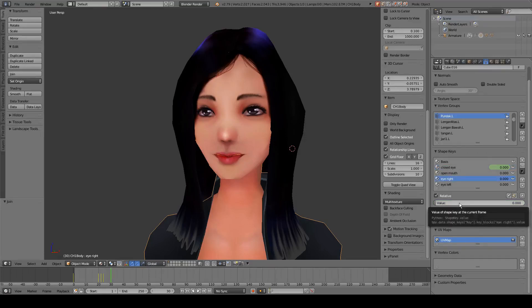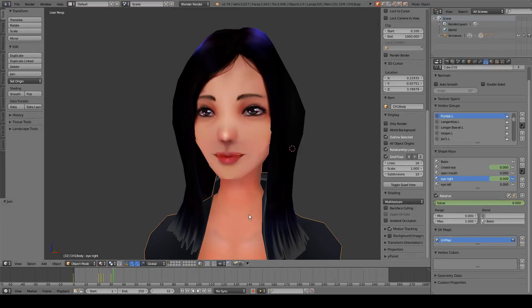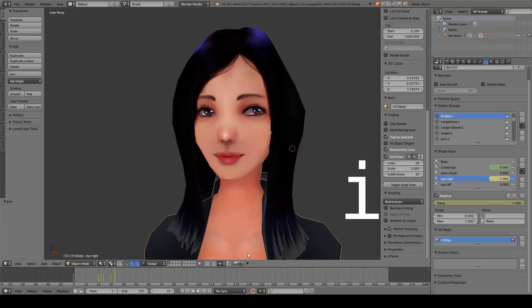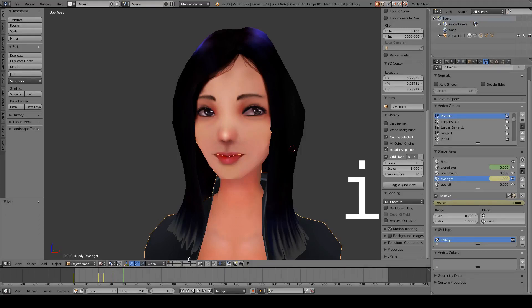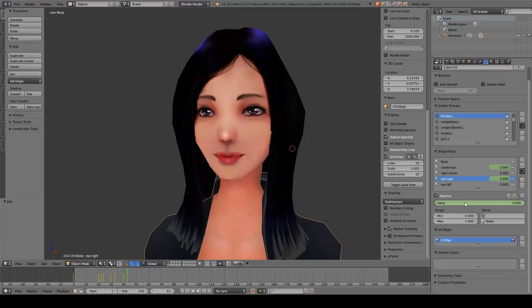For eye movement we can set a keyframe on the eye value by pressing I, move about four frames and change the value, then press I again to set the keyframe. We can make it a little bit longer, press I, then move forward four frames and decrease the value to zero and press I again.